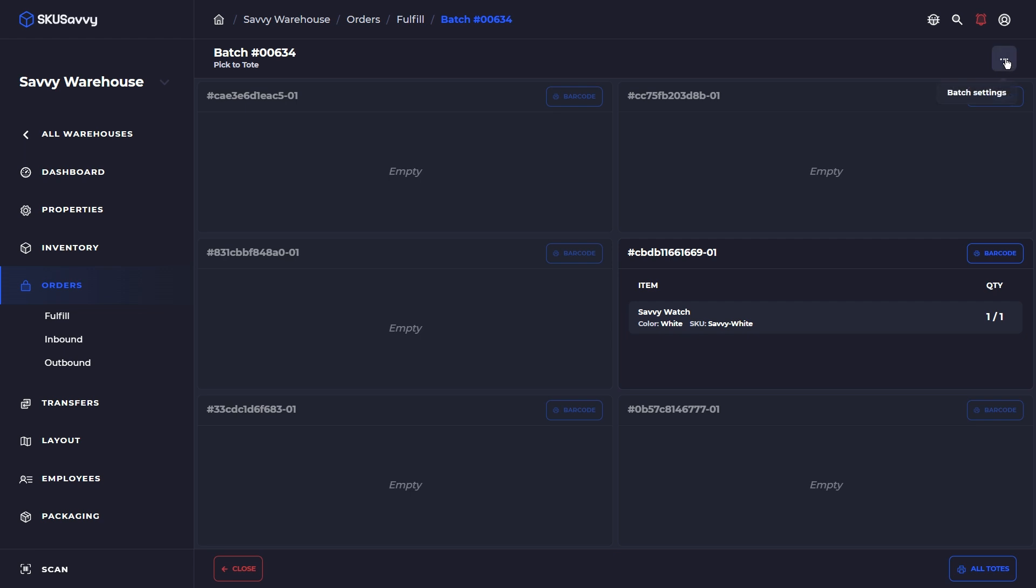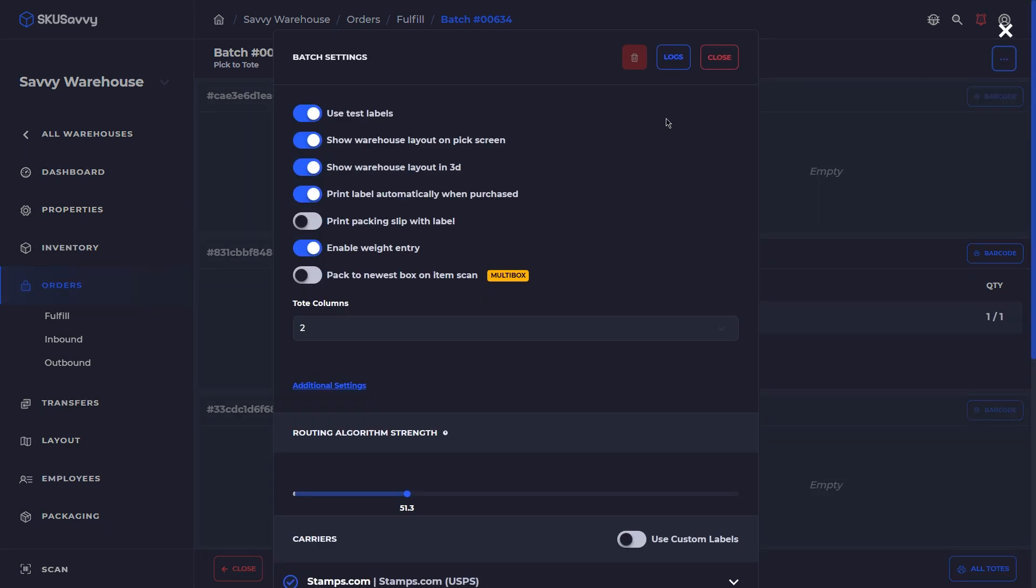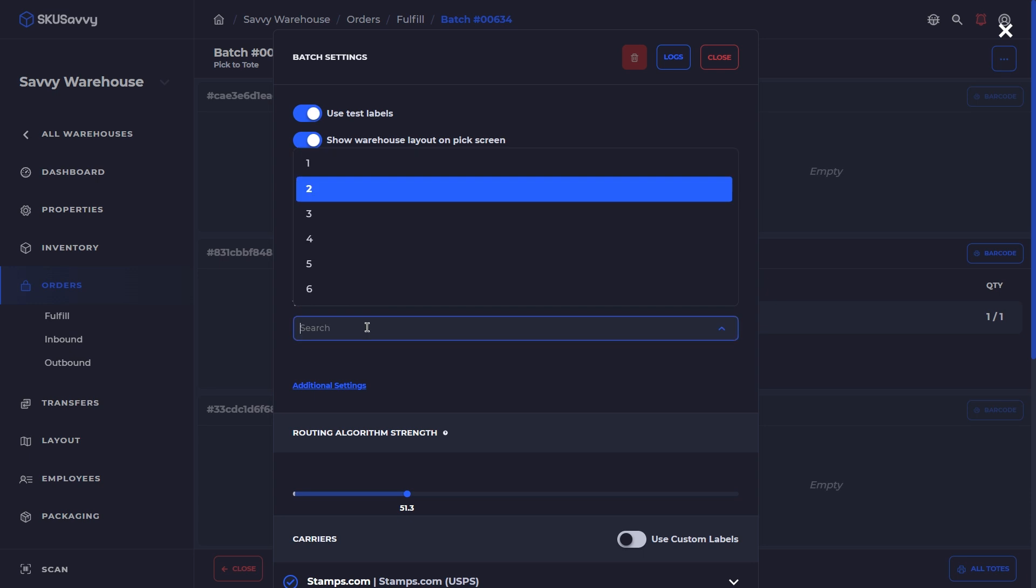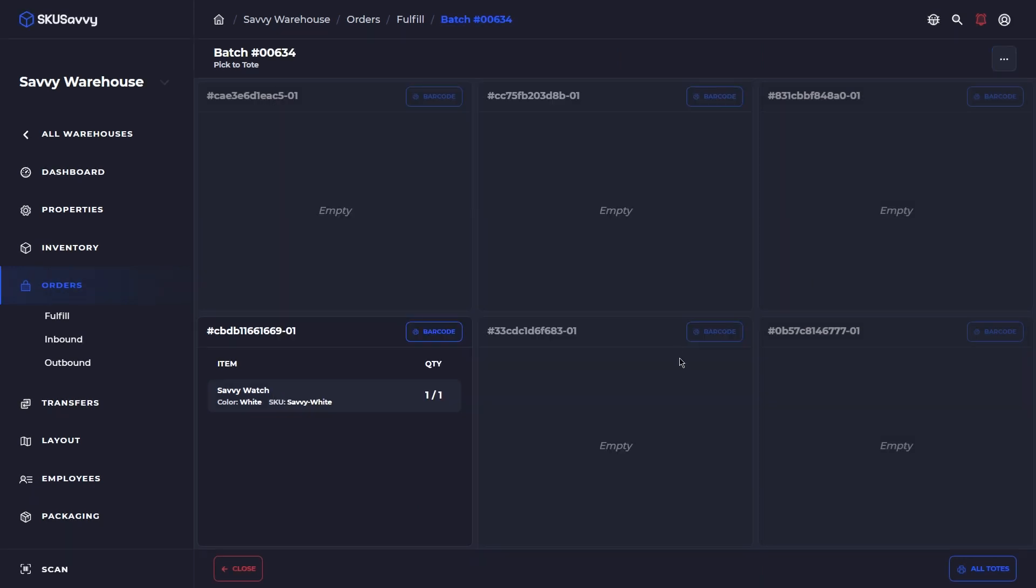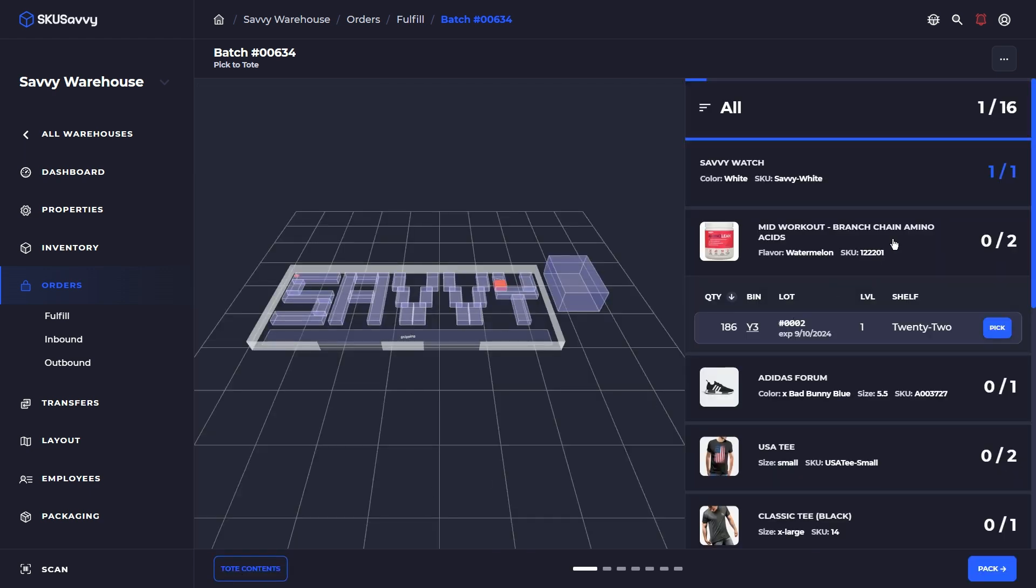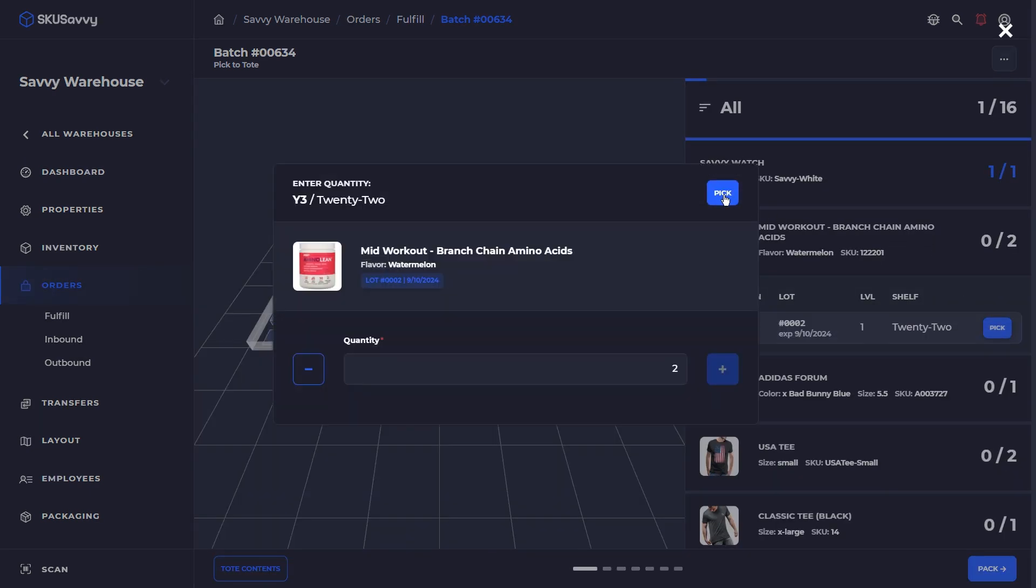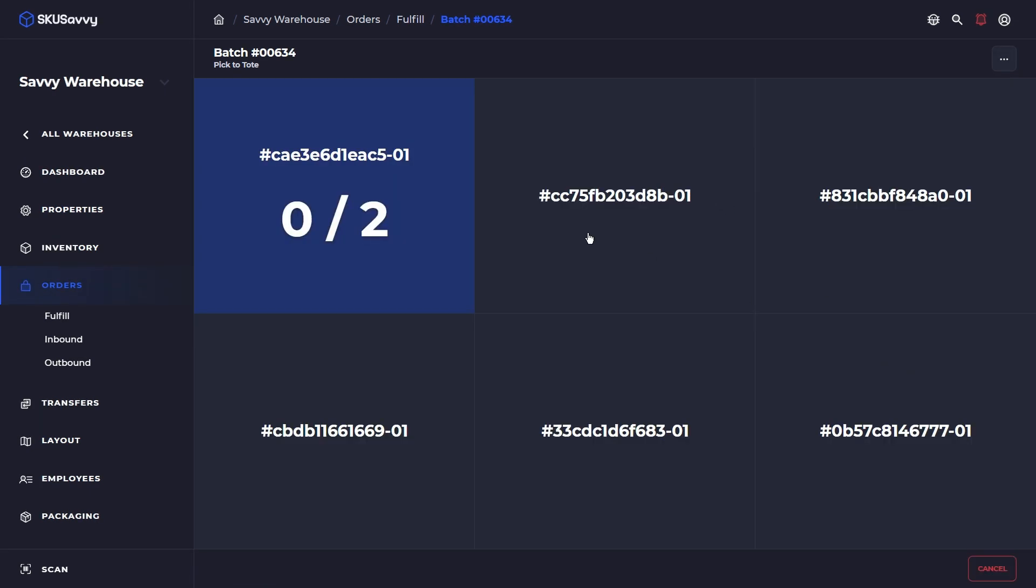Now let's just say that the pick cart doesn't quite have this alignment. What you can do is tap into the batch settings and we can make an adjustment to say, actually our pick cart has just two levels of three totes side by side. And by doing that, you'll see now that SKU Savvy has arranged these in a slightly different manner so that they correspond with your pick cart. So we're going to just go ahead and continue picking through this. And we'll fast forward this.